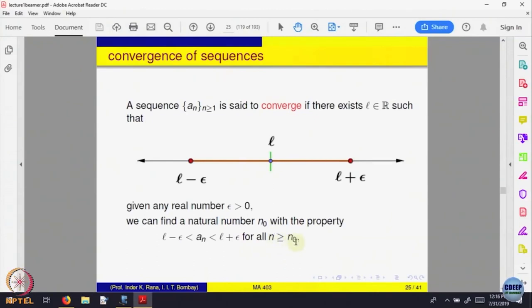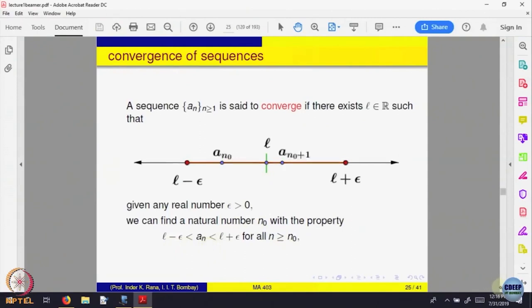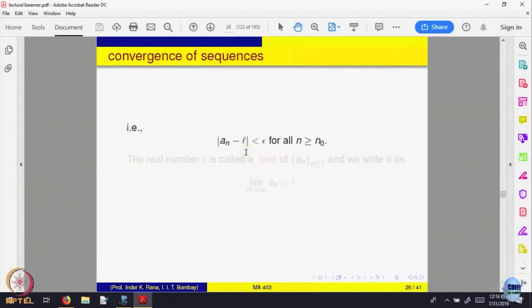For all N bigger than N0 — after some stage or some wait — everything is visible to me; all the terms of the sequence are visible to me. We can also write this in terms of absolute value. For any real number x, the absolute value of x is defined as x if x is bigger than 0, and minus x if x is less than 0. Geometrically, this is the distance of a point on the number line from 0. Distance is always bigger than or equal to 0. This is the convergence of a sequence of real numbers.